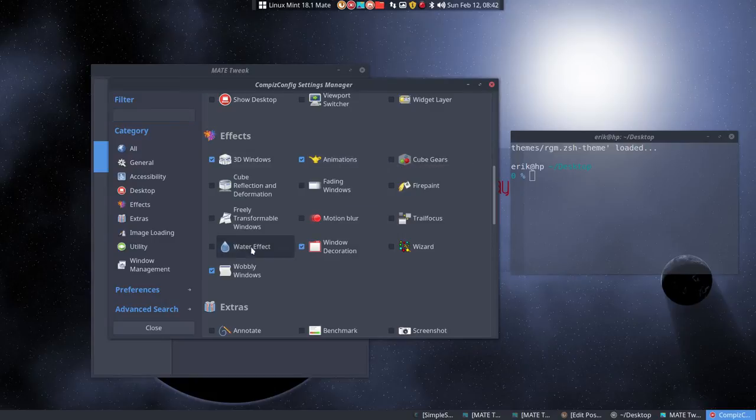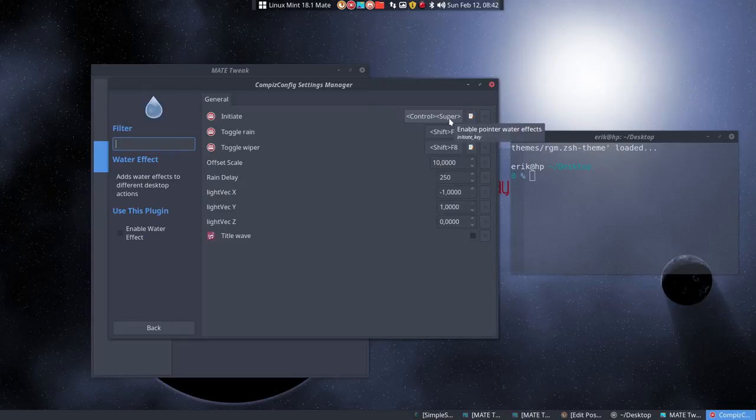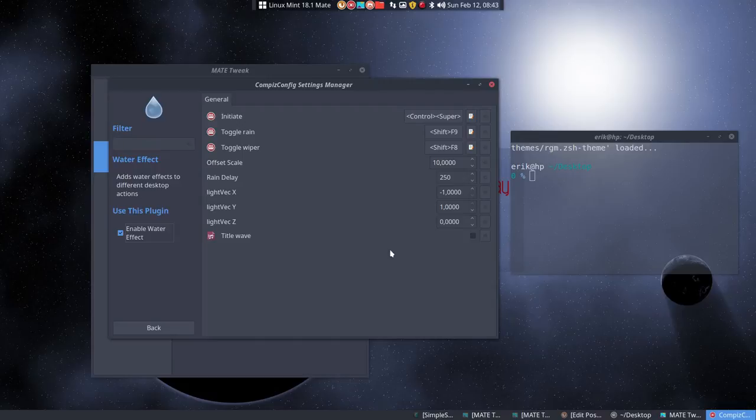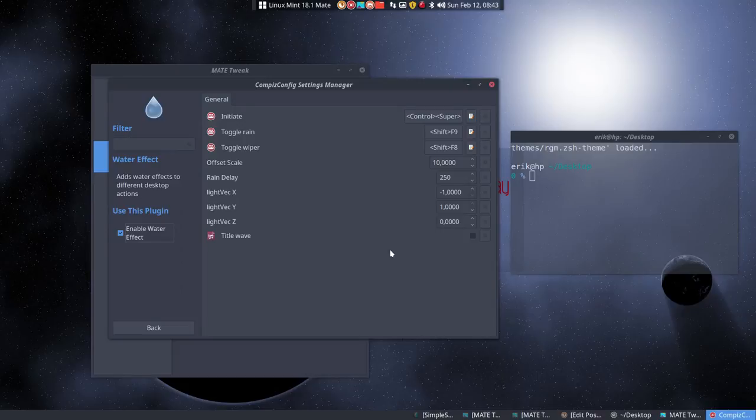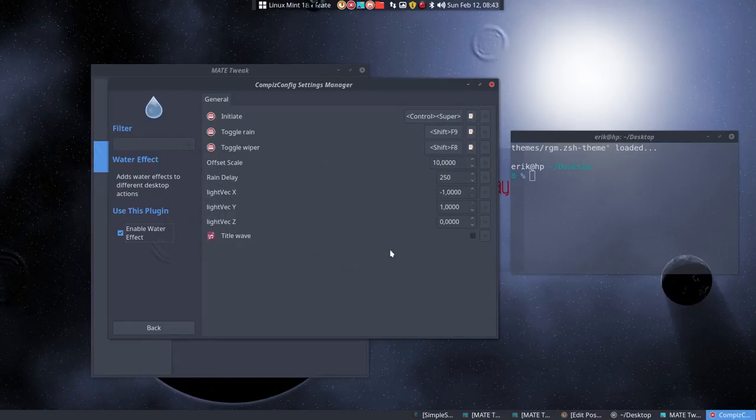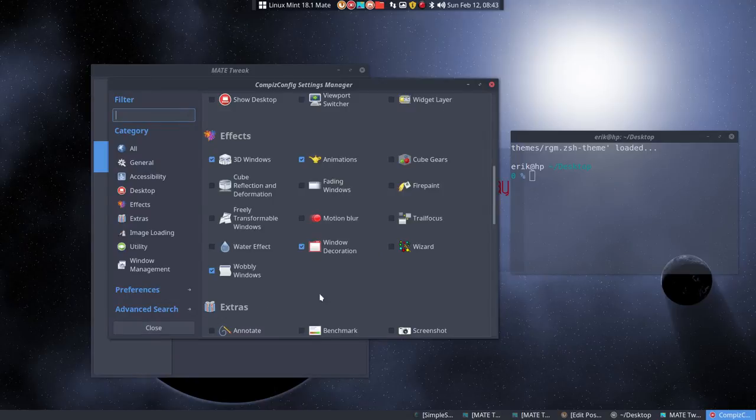There's a water effect you can initiate. Ctrl+Super is this, and we have to make it rain - Shift+F9. So Super is the Windows key, and Shift+F9 is this one. Now something should happen - it's raining on my computer! I'm very happy now. Voila, that's that.